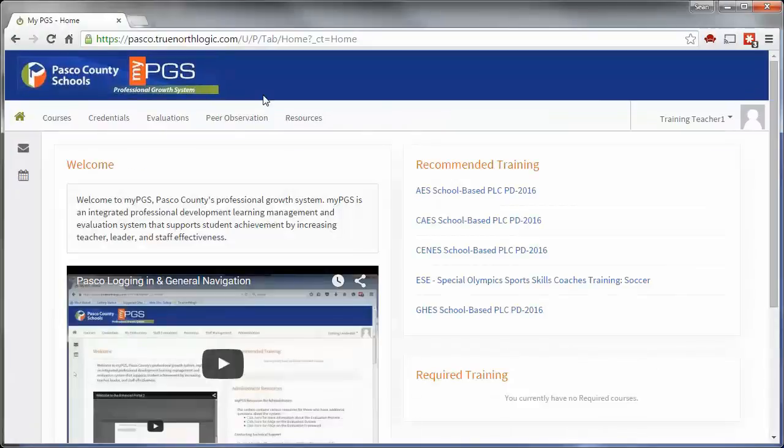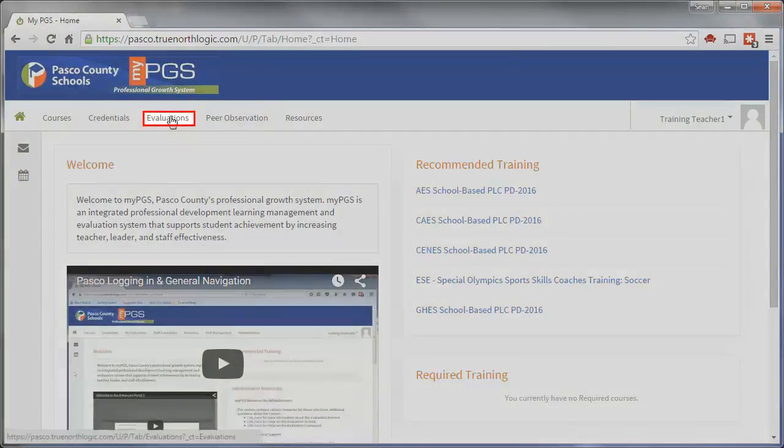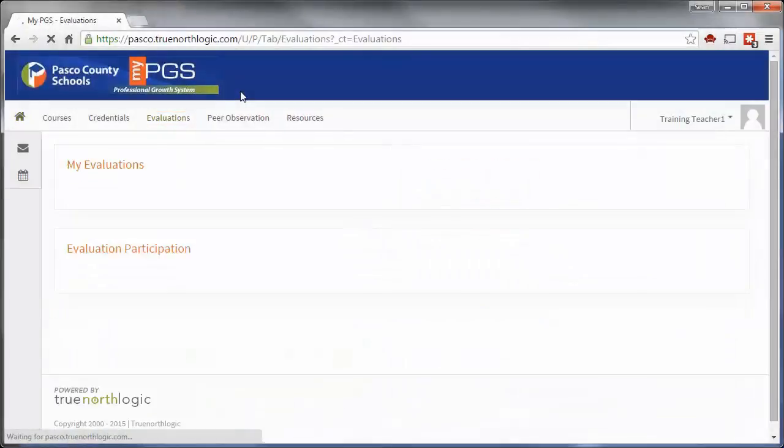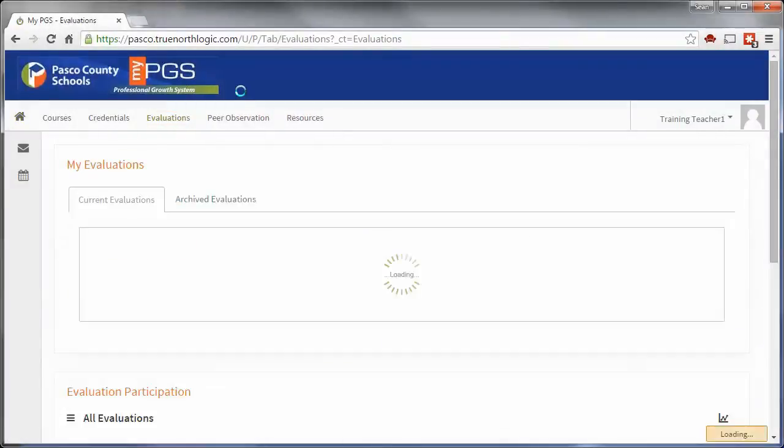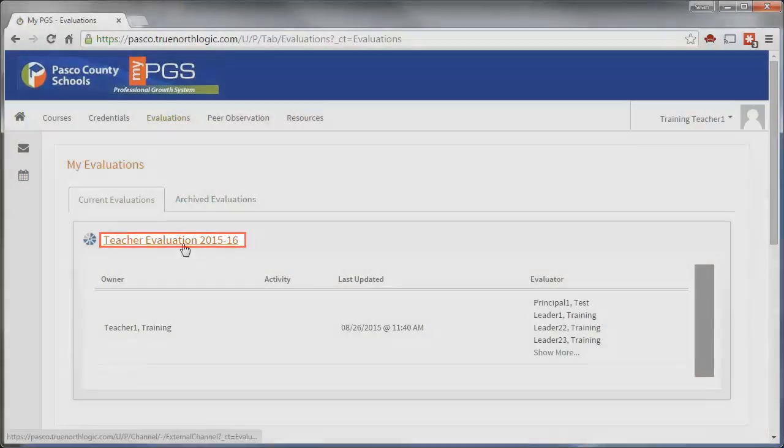To access the evaluation plan as an employee, click on Evaluations. Click the name of the plan to begin.